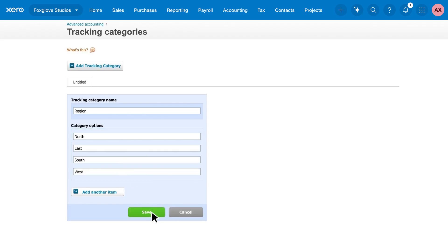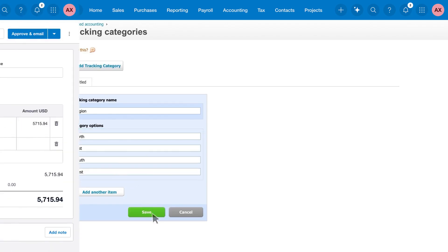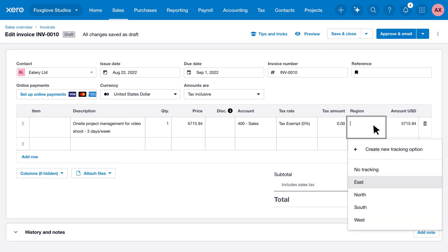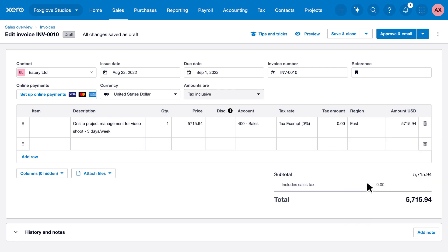Now save your new category and add the tracking option to your transactions like invoices, expenses, and bills to track them easily. Just select the tracking option you need and save the transaction.